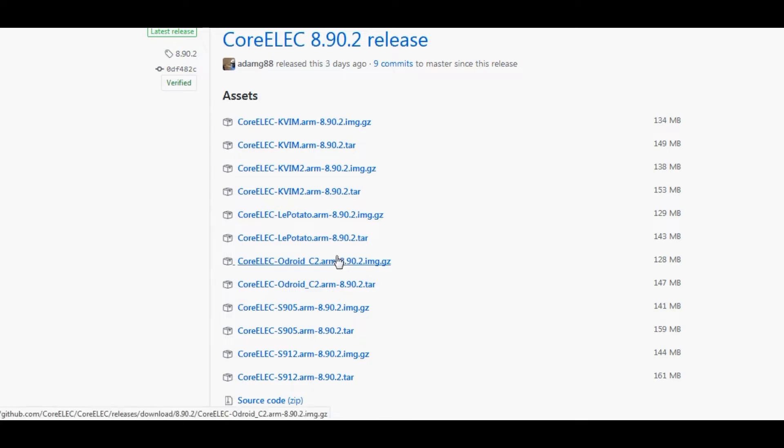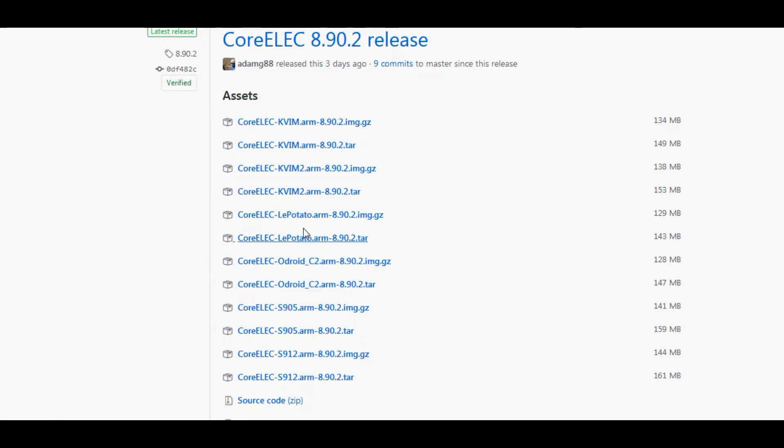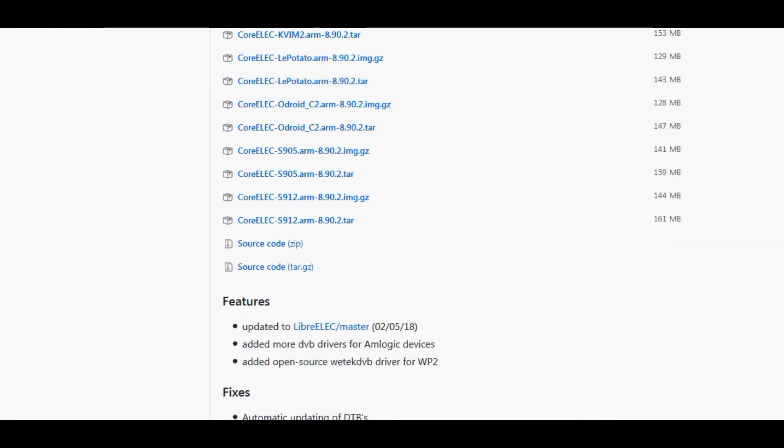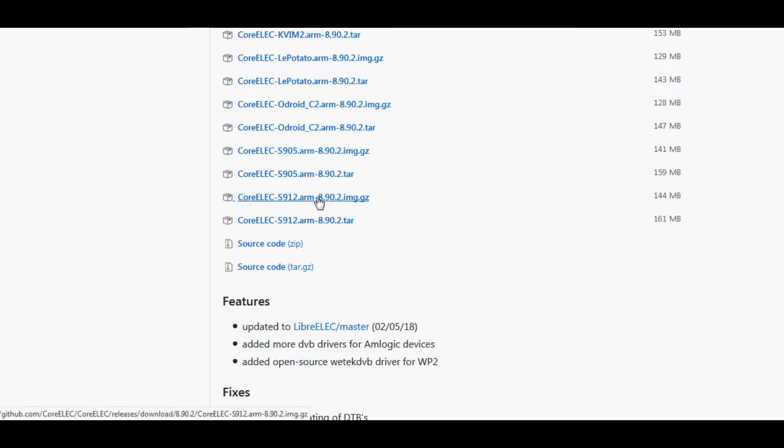If you've got maybe an Odroid C2 which has an S905 in it, you'll select this one, or LePotato, that is a development board if you weren't already aware. So I'm going to be downloading the S912 one because I've got a WeChip V7 I think it's called, and that has an S912 processor inside it.